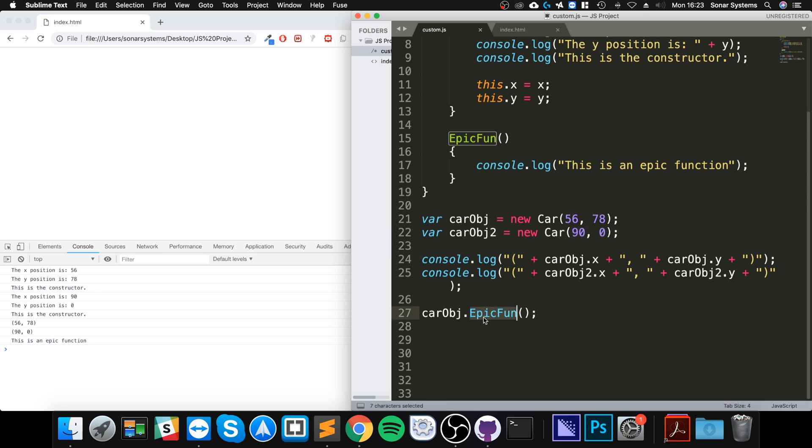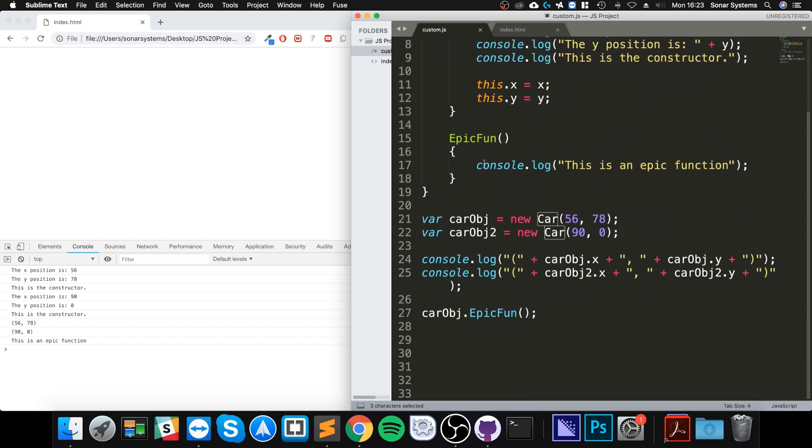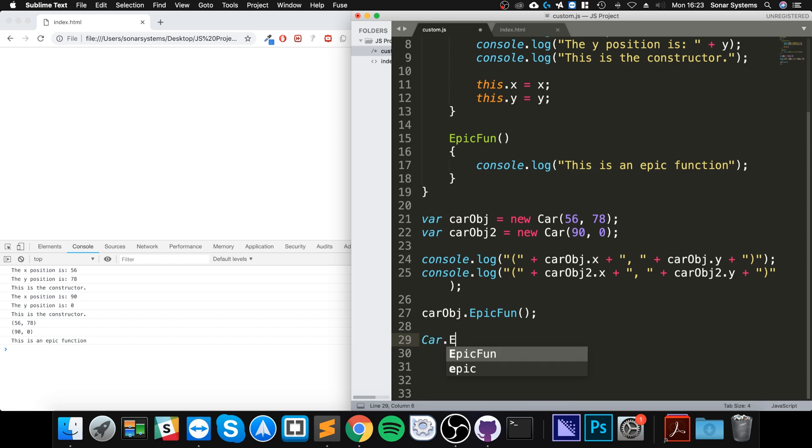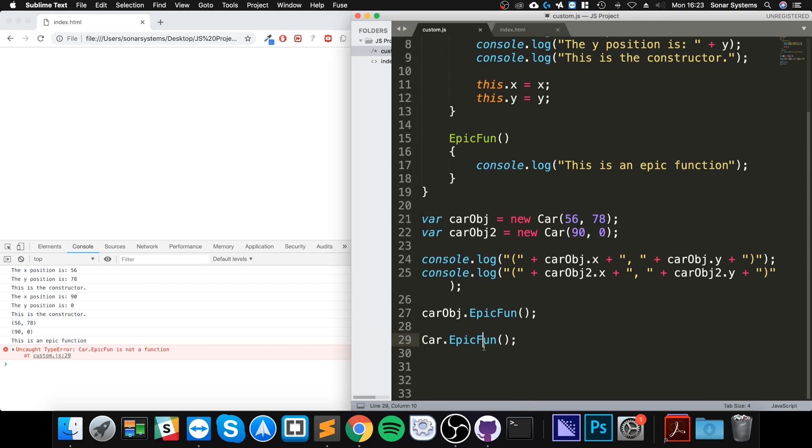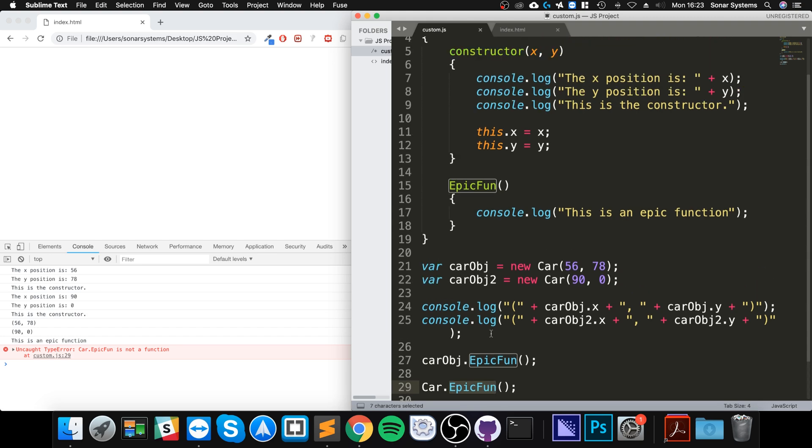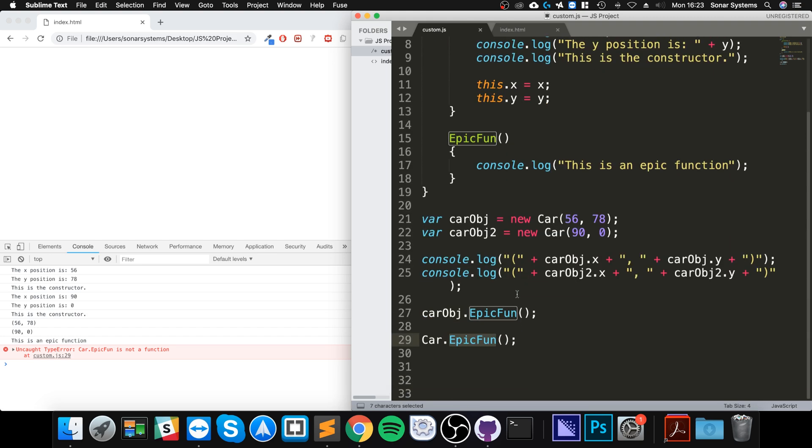To access it, like it does right here. So if for example I just use the name of the class Car, I do dot epicFun, save that, run it - we get an error that says Car.epicFun is not a function. And that's because epicFun needs to have an object created.